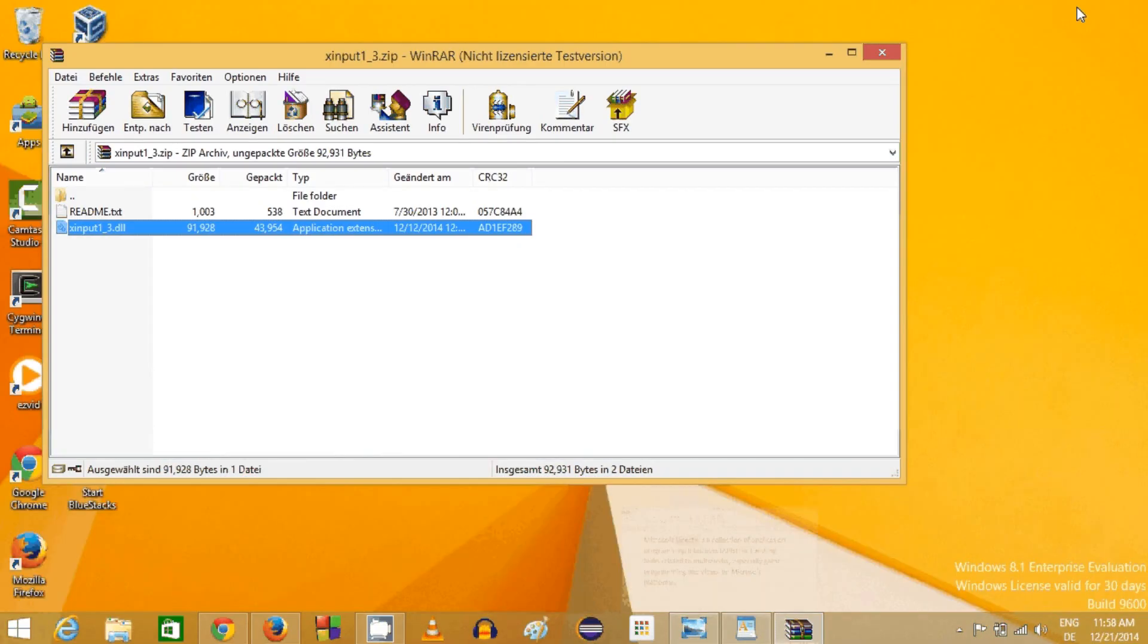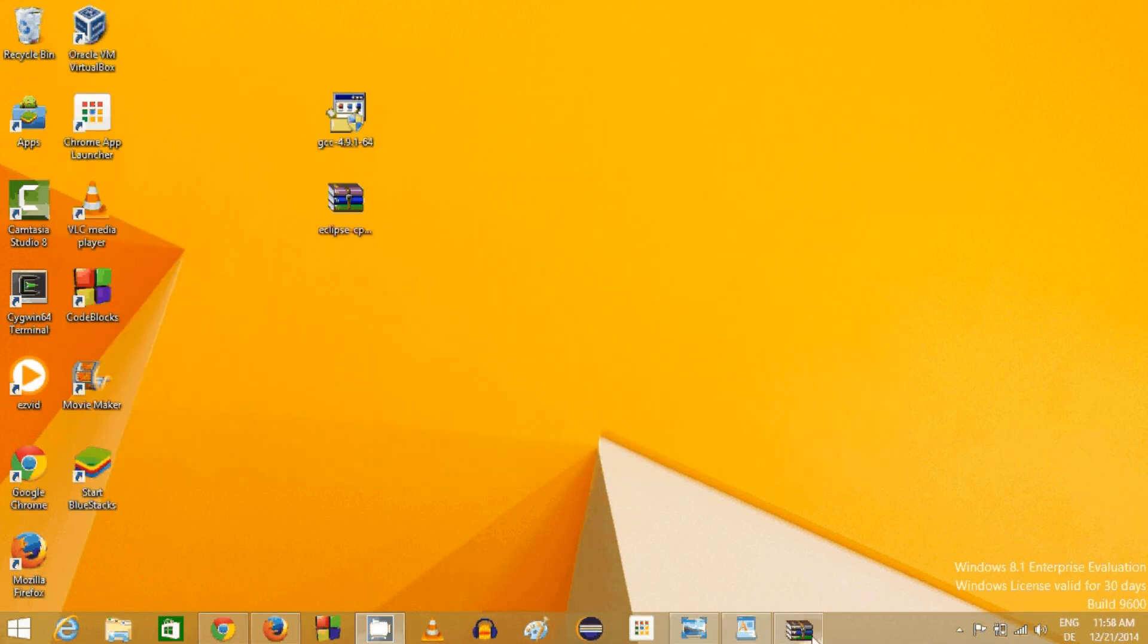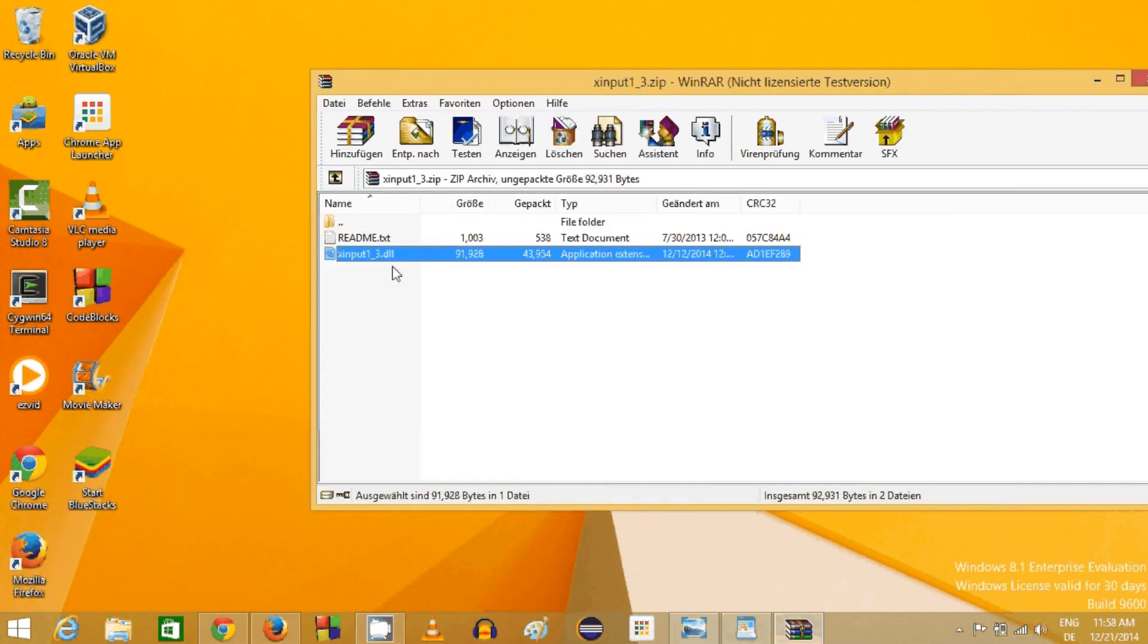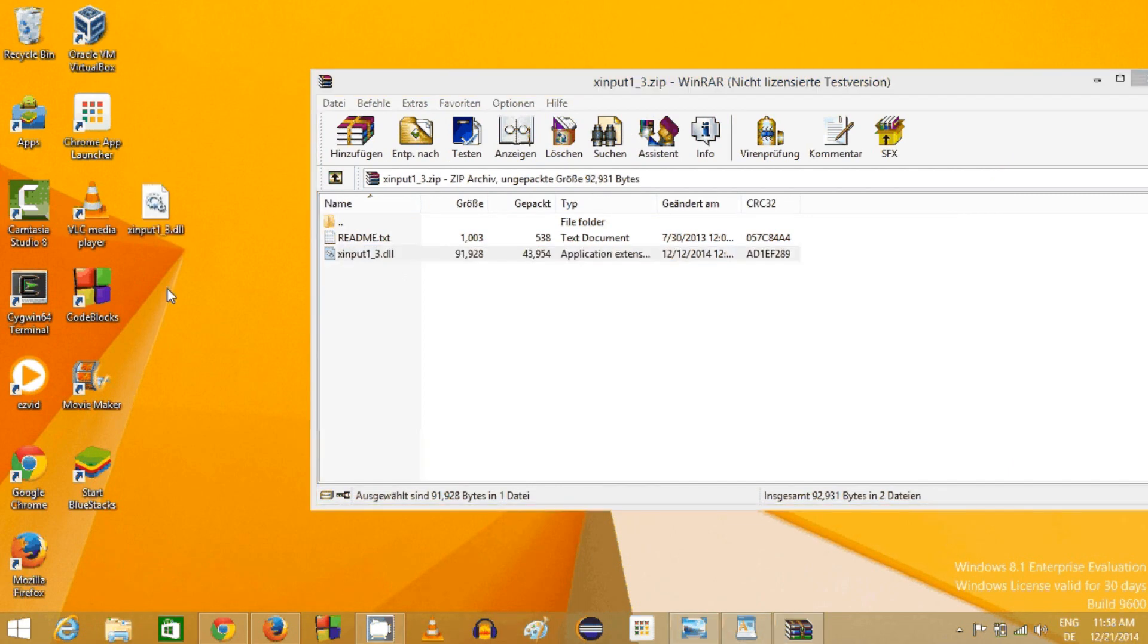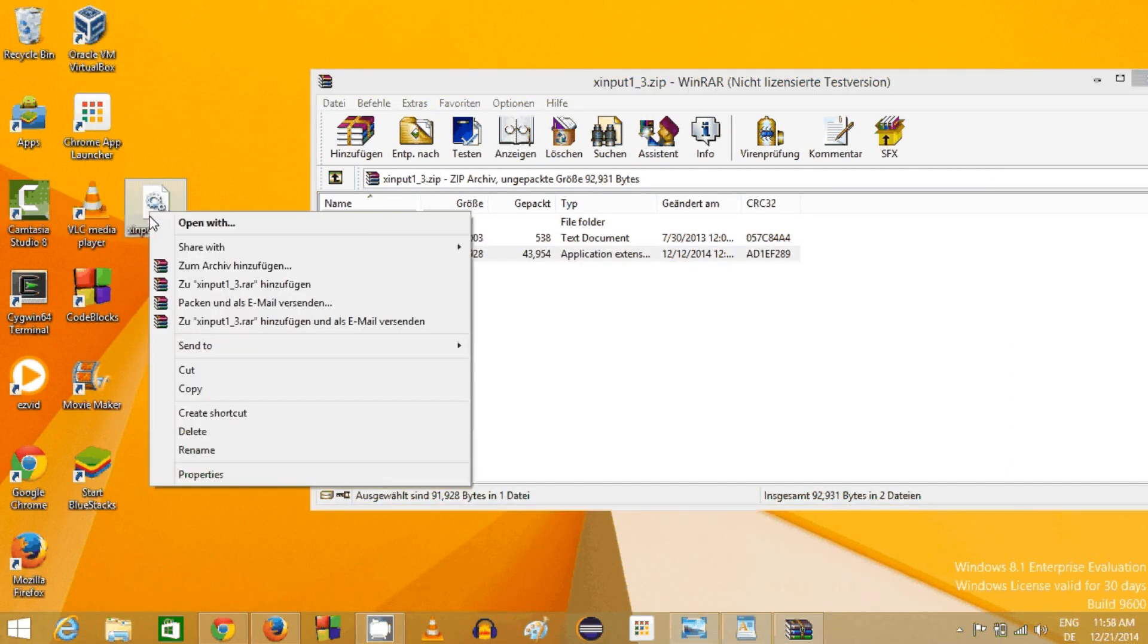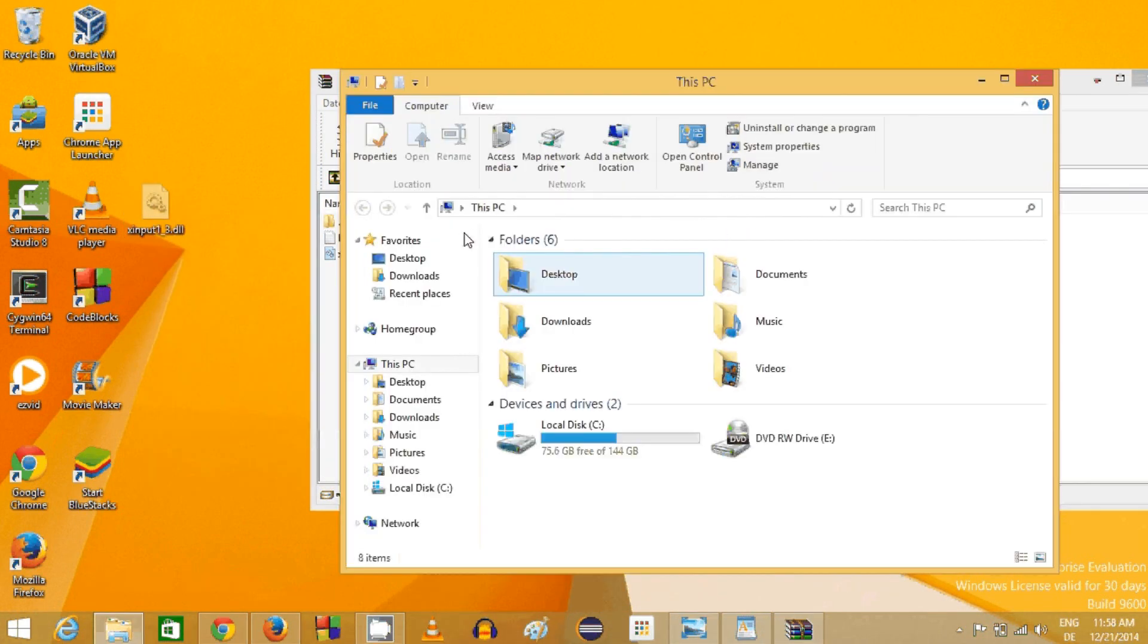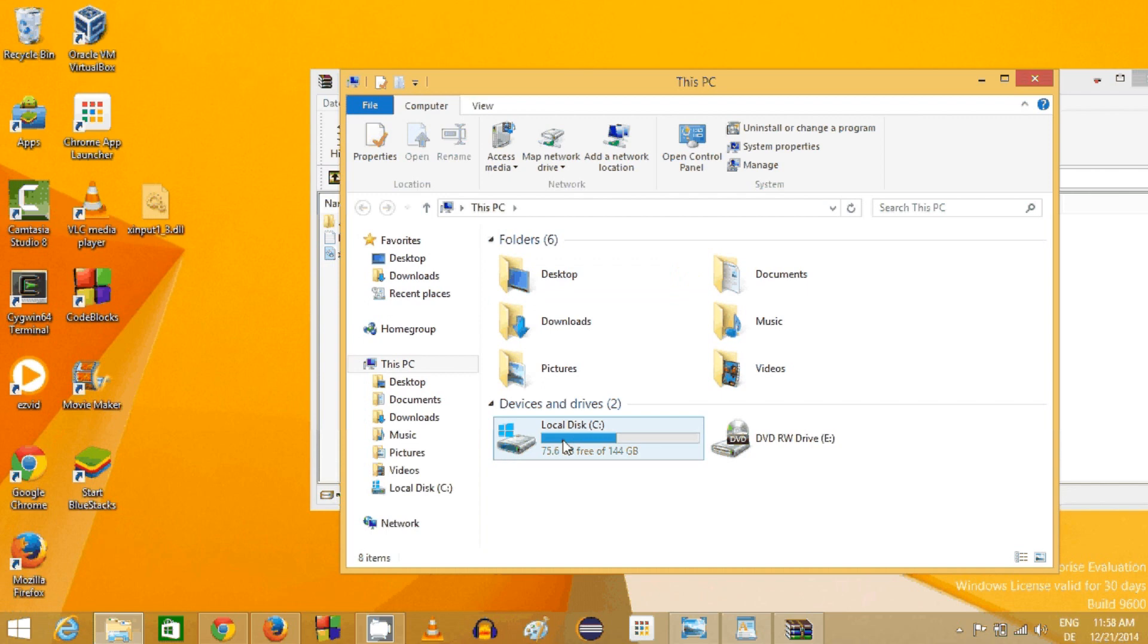What I'm going to do is drag and drop this DLL file onto my desktop, and then I will copy or cut this DLL file and go to my computer.